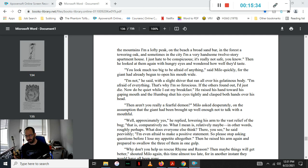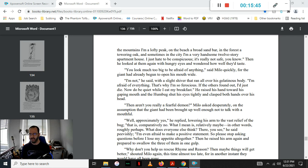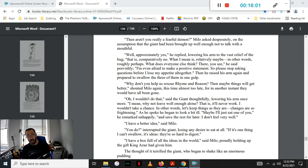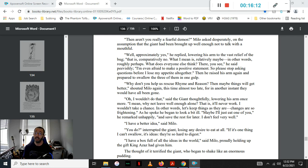Then aren't you really a fearful demon? said Milo desperately, on the assumption that the giant had been brought up well enough to not speak with a mouthful. Well, approximately yes, he replied, lowering the arm to the vast relief of the bug. That is, comparatively no. What I mean is, relatively maybe. In other words, roughly perhaps. What does everyone else think? There, you see? he said peevishly. I'm even afraid to make a positive statement, so please stop asking questions before I lose my appetite altogether. Then he raised the arm again and prepared to swallow the three of them in one gulp.